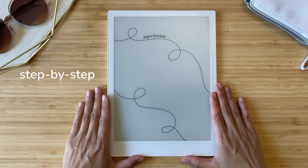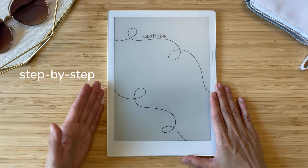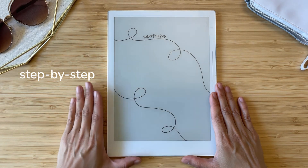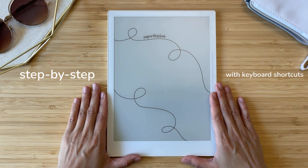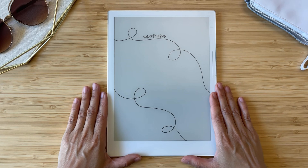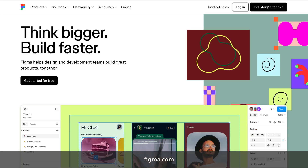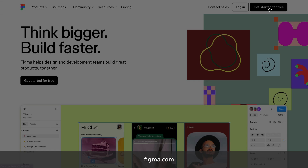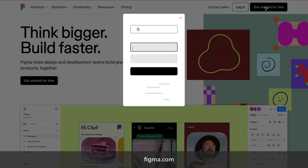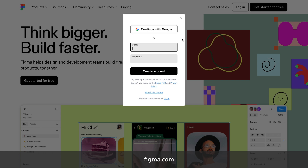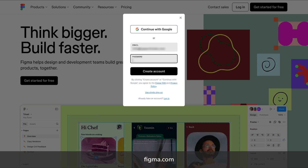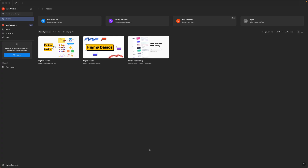I'll walk you through how to make each one, including this one, so you can create a screensaver that's perfect for you in just a few minutes. We're going to use Figma. It's super easy to get started. Just sign up for a free account, and then we'll quickly set up our workspace before jumping into the designs.